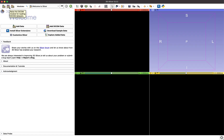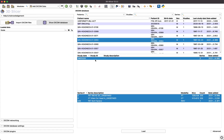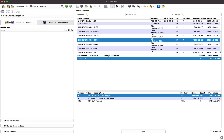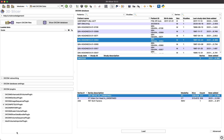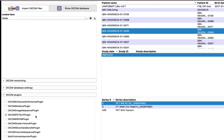To load a PET scan as an SUV normalized data set, open Slicer's DICOM browser and select the PET scan you wish to load. Under the Advanced tab, make sure that the PET SUV plugin is enabled.